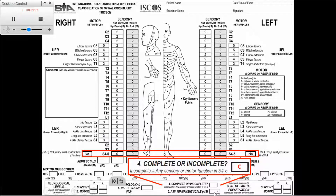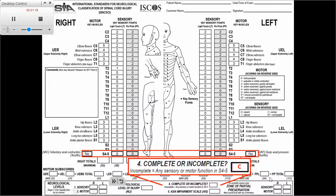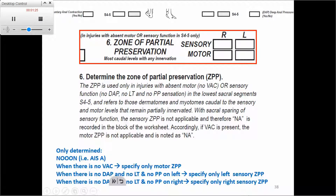One important thing to determine after we decide this is a complete injury is what we call the Zone of Partial Preservation. If we go back, it's this last part of the lower row. The Zone of Partial Preservation is used with specific types of injuries and its goal is to determine the segments below the level that have any type of sensory or motor function.